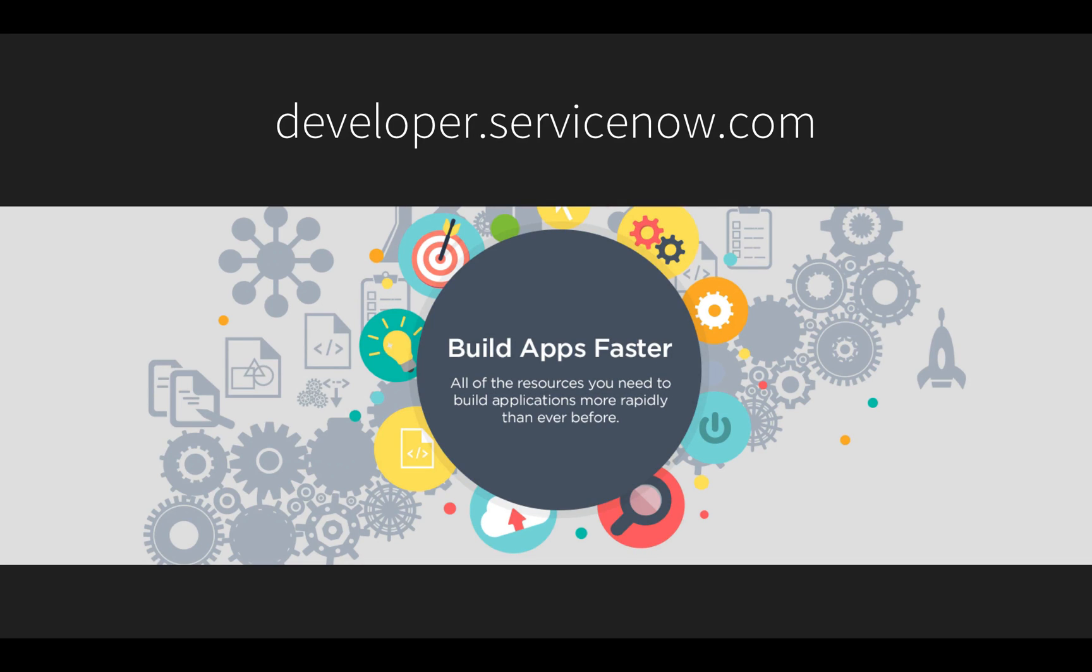I also invite you to visit developer.servicenow.com to get a free developer instance to try the concepts demonstrated in this video and learn more about building business applications fast on ServiceNow.